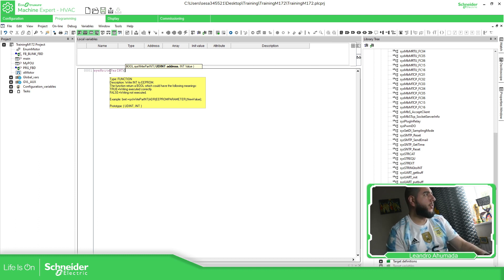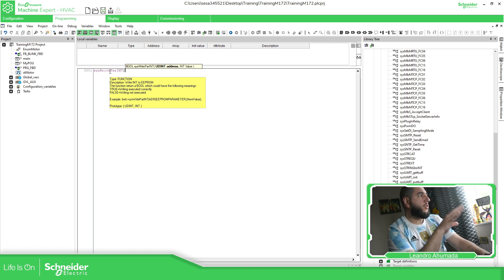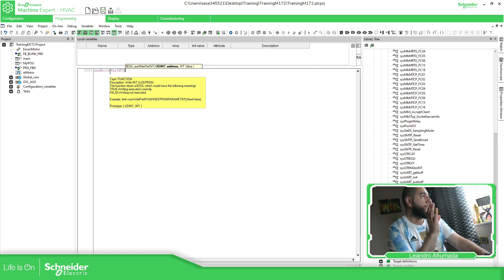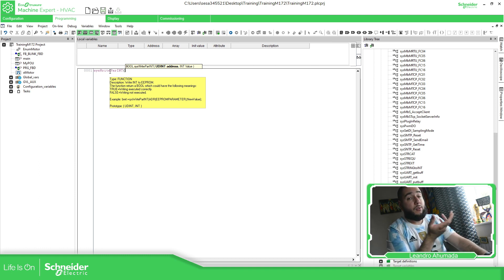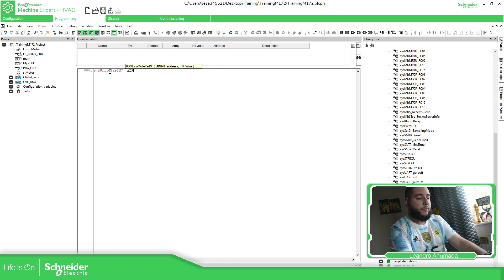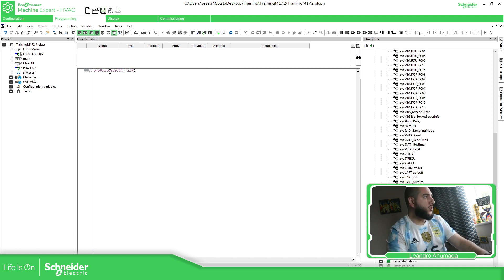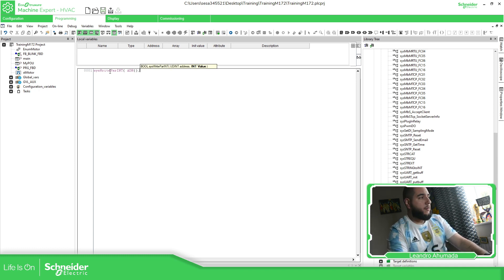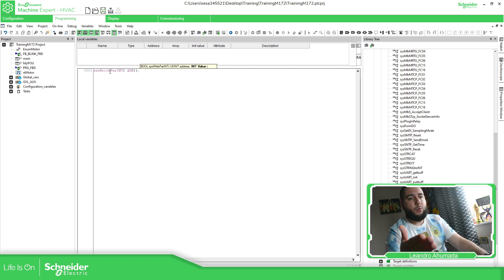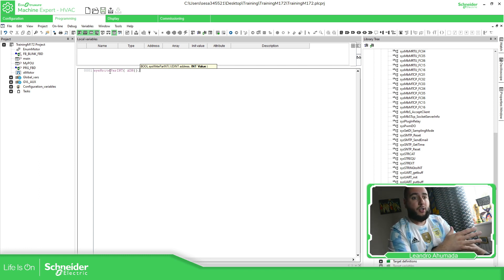As soon as I use the parentheses, you can see the description of the variables that I need to use here. I need an unsigned double int address. So in this case I know that I need to use the ADR function — ADR, then the variable. The color changed. And if I press the comma, I can see the next argument that I need to use in this function.